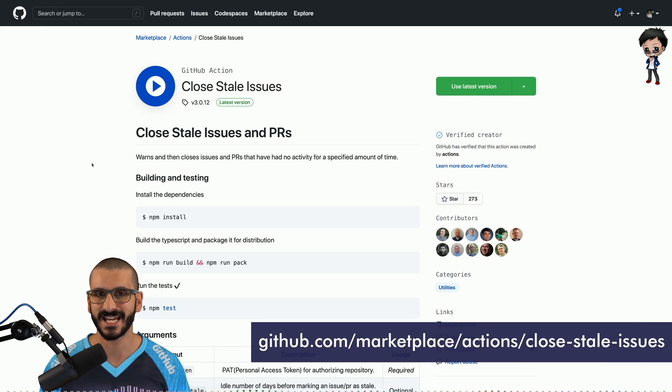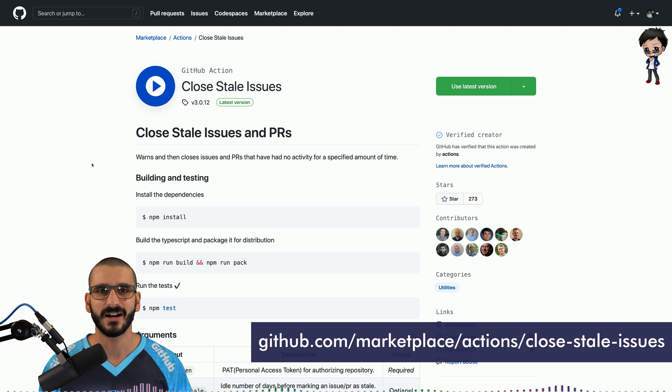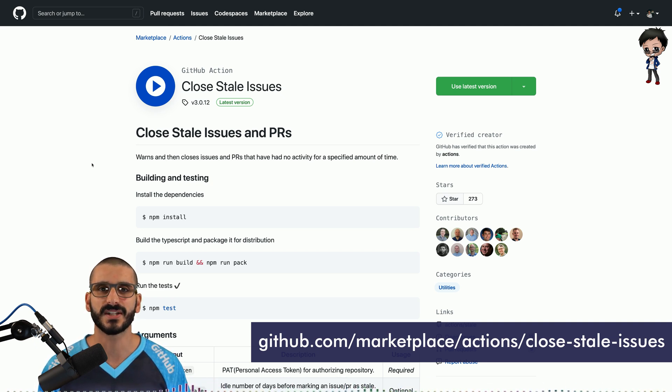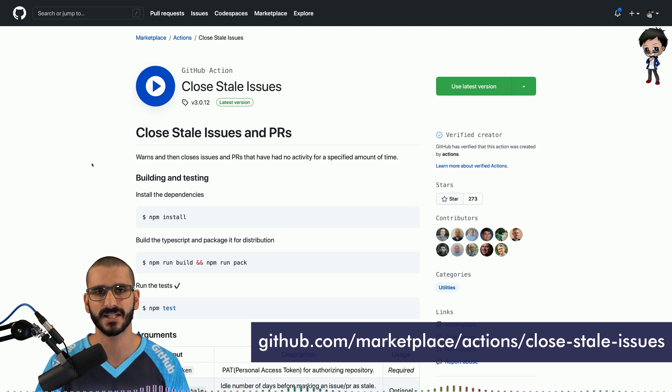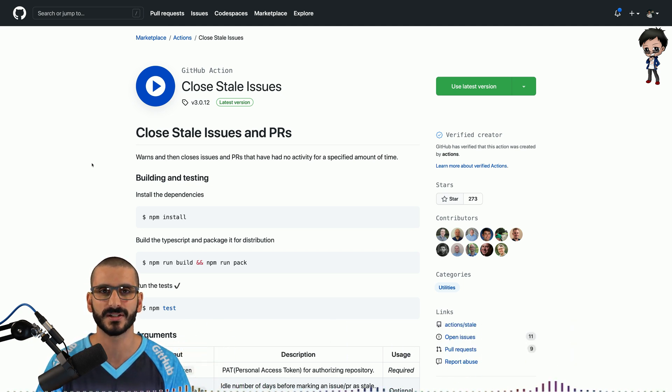I always use the stale action on GitHub Actions. It goes through the backlog of issues and pull requests and marks ones that haven't had any activity for 30 days. By default, you can change this to 60, 70, whatever you want.